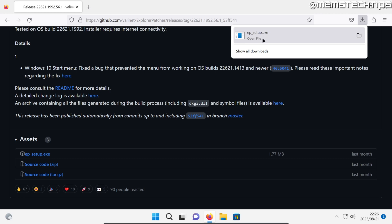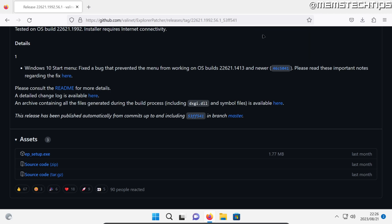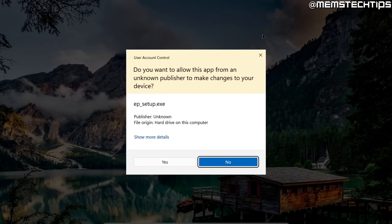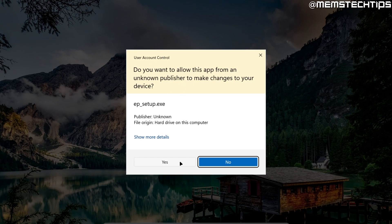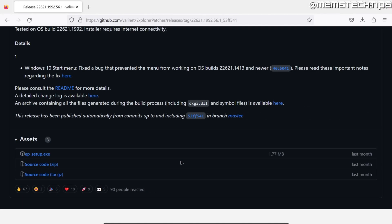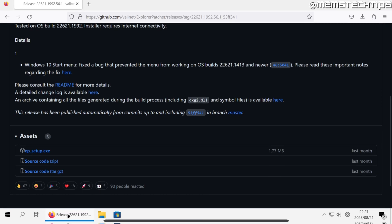Once it's finished downloading just click on this epsetup.exe file, accept any user account control prompts and then it might look like your computer is frozen for a while but just give it some time. It will come back and at this point your taskbar will be completely changed and it looks more like Windows 10.